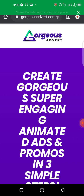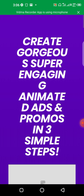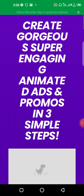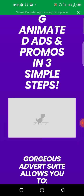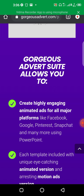Welcome to my channel. In today's video we'll be talking about this new product called Gorgeous Advert. Gorgeous Advert is an application that you can use to create engaging animated ads and promos in three simple steps.